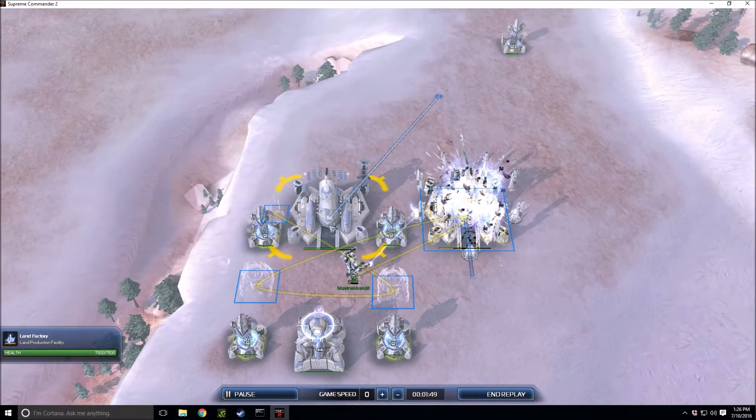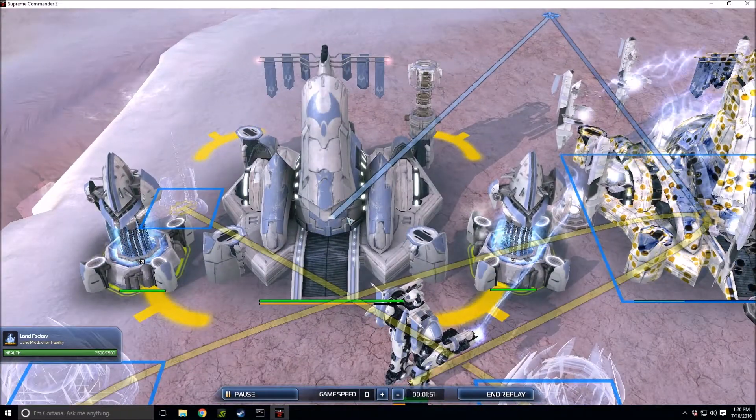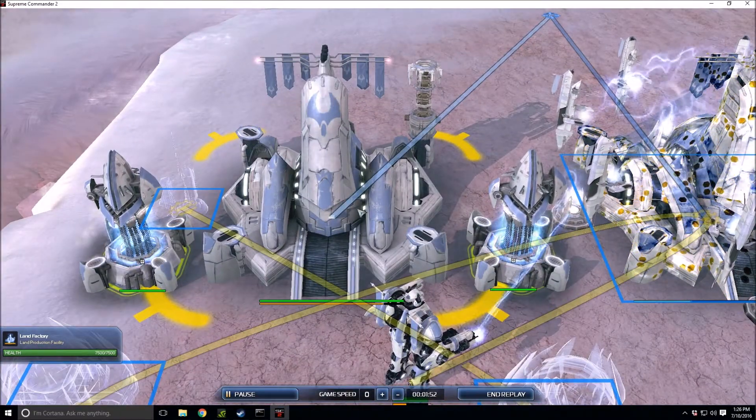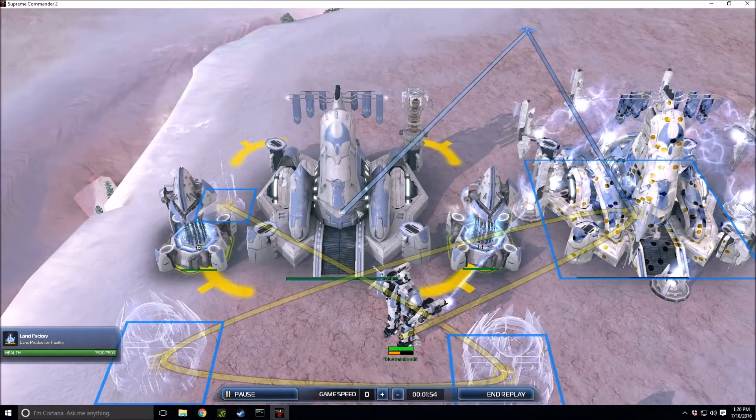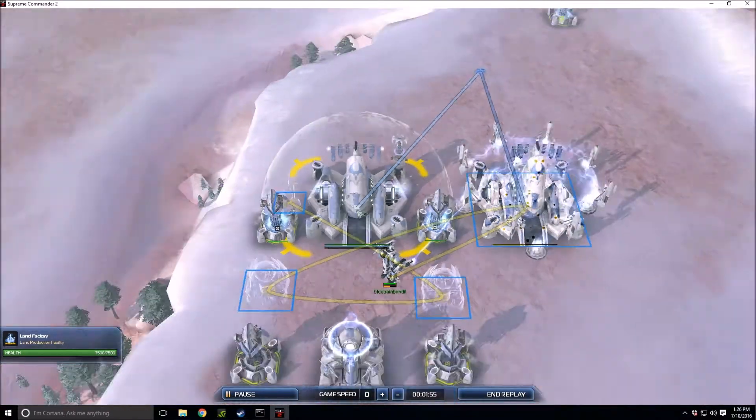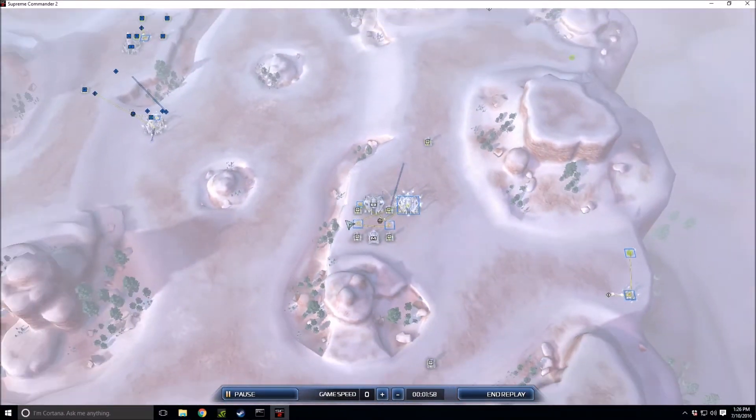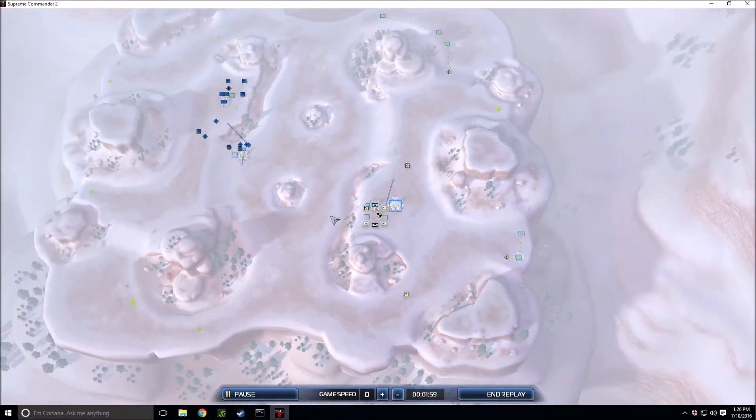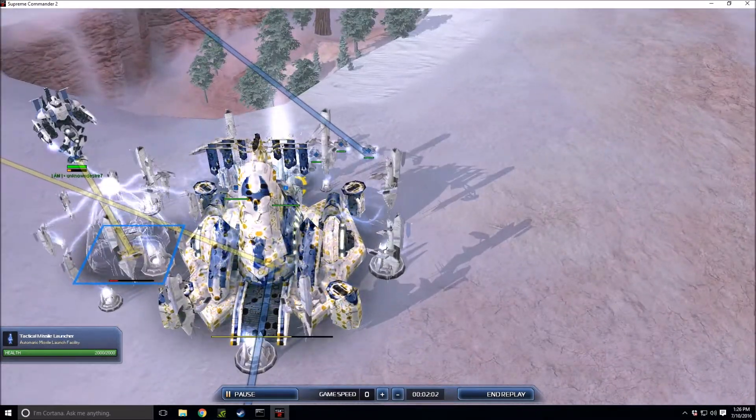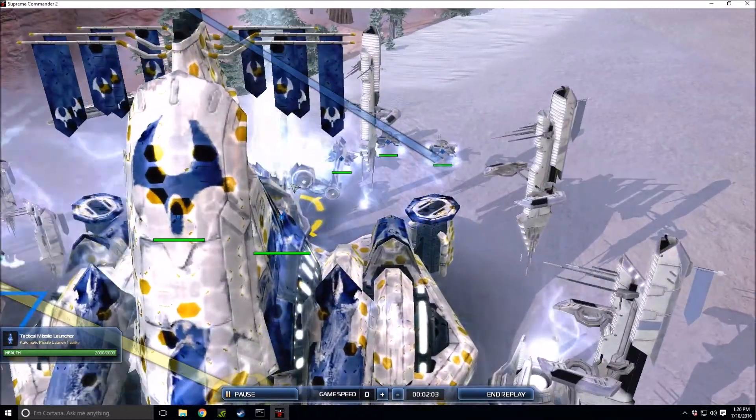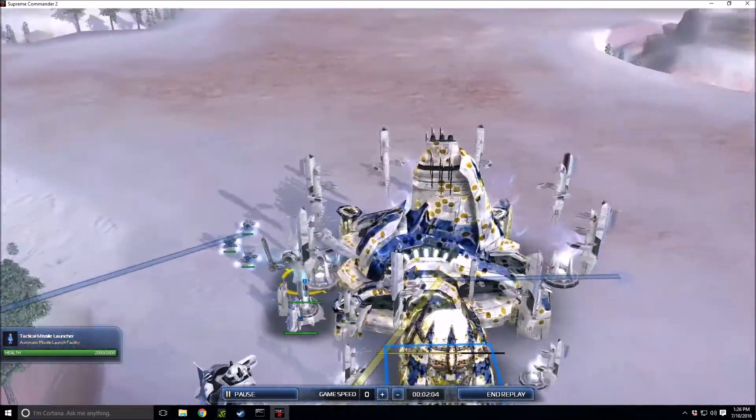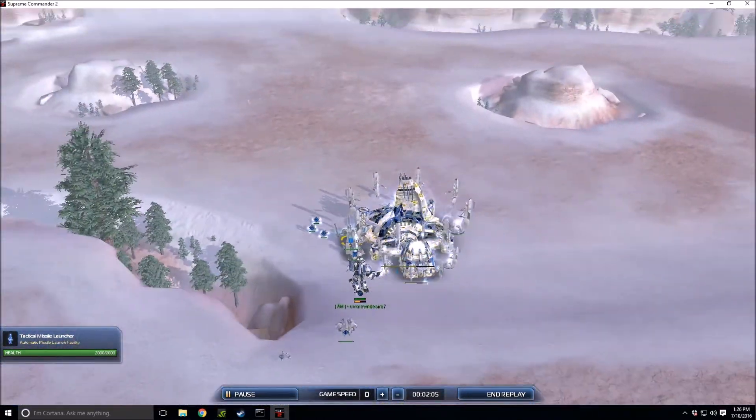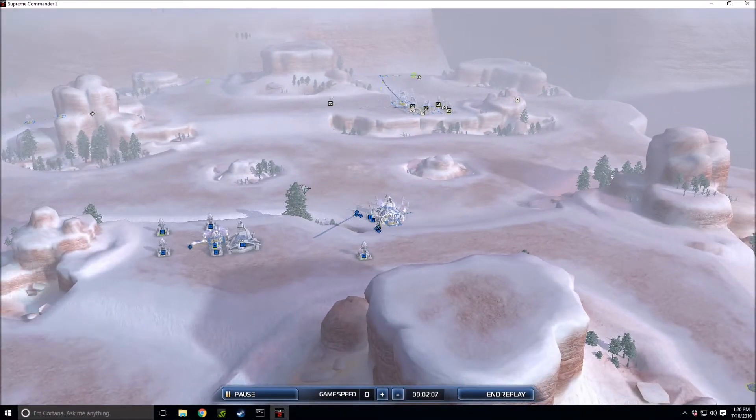Two land factories producing, let's see is he producing units or getting a shield on his factory? That is a shield, an unneeded shield at the moment, but let's see if it is actually needed. Oh yes, that is actually needed because there is a TML on the field.